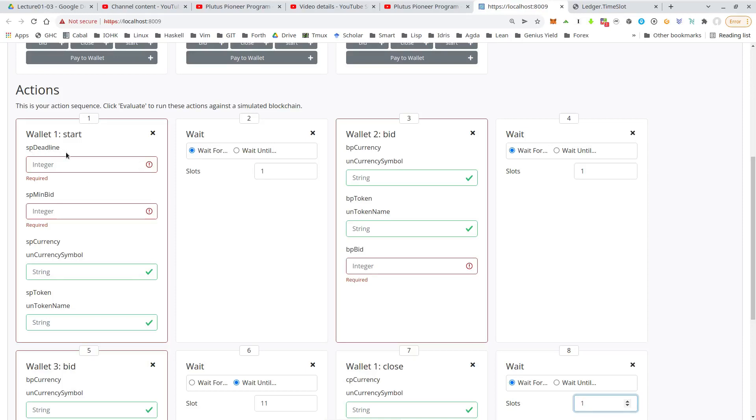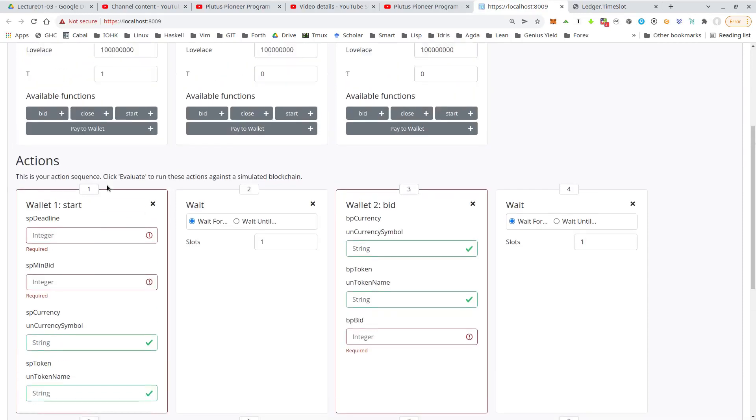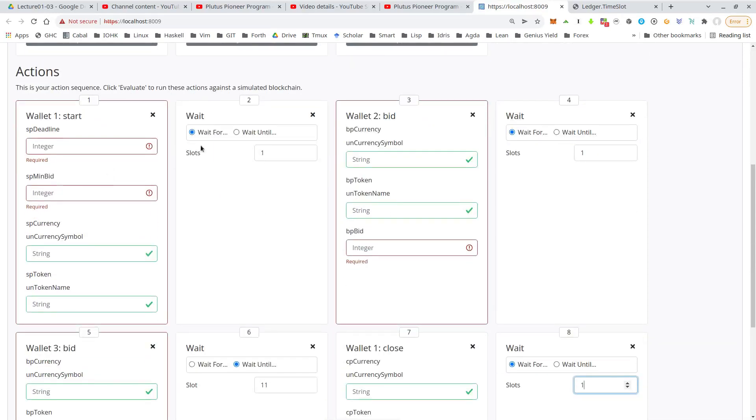And I will explain that in much more detail in a future lecture, the time handling in Plutus, but just briefly. So as you can see the simulator, as you see with these waiting actions is based on slots. But time in Plutus is actually not handled in slots, but in real time or POSIX time,